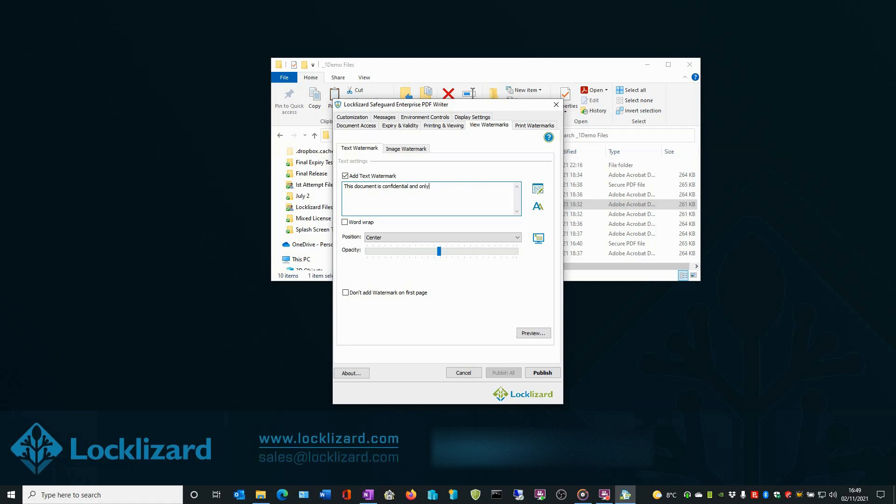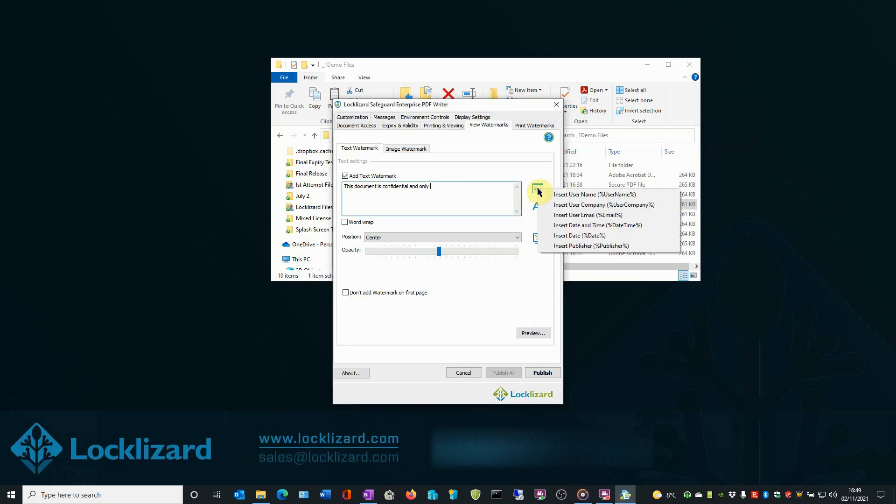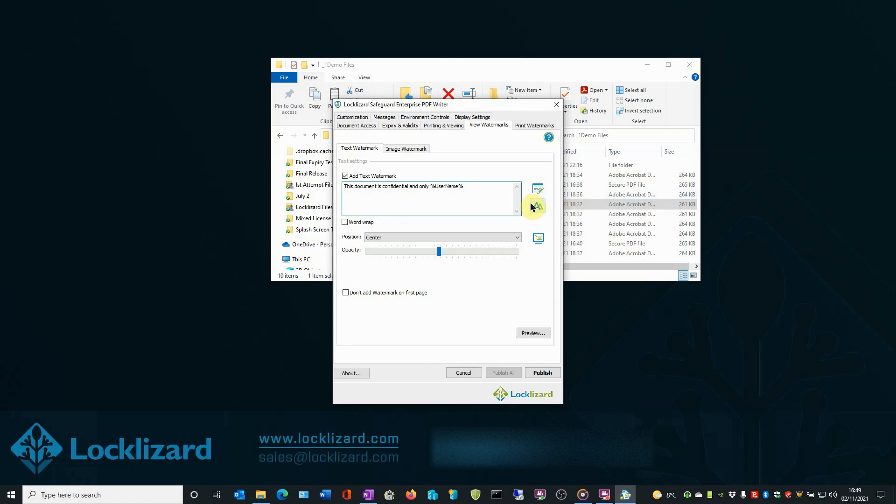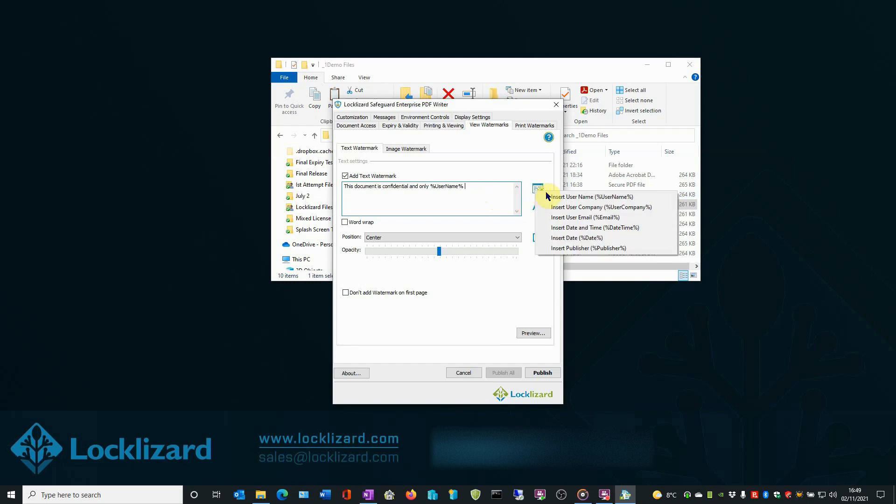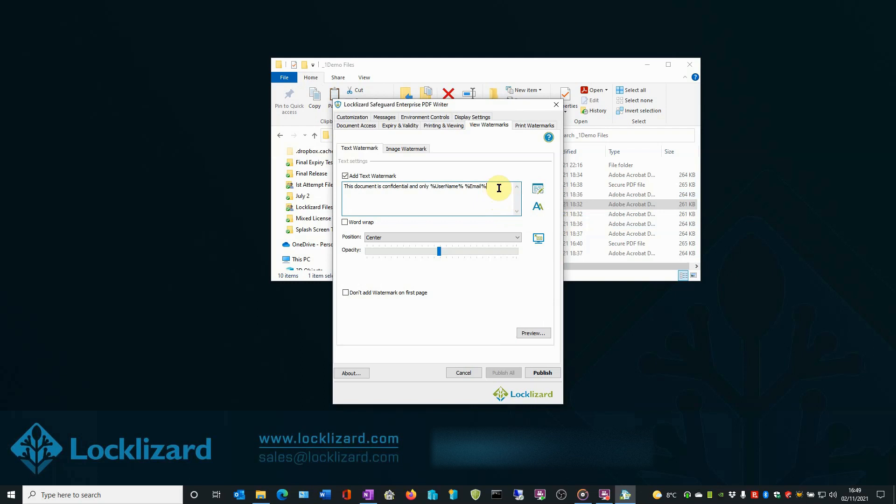Add a space. Now add the User Name variable from the drop-down list of system variables. Add another space. Now add the Email variable from the drop-down list of system variables. Then add another space. Finally type, is allowed to view it, full stop.